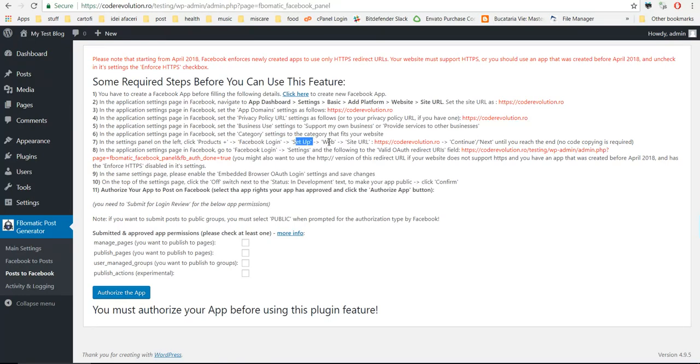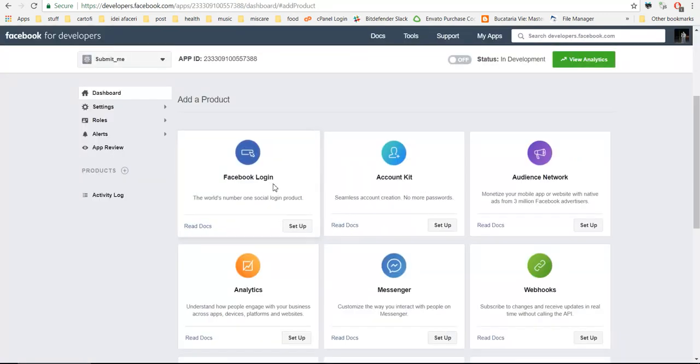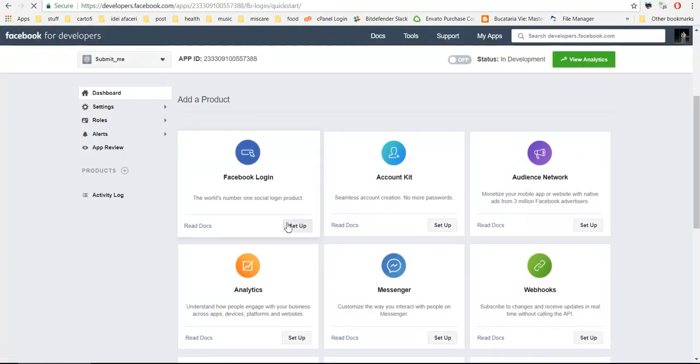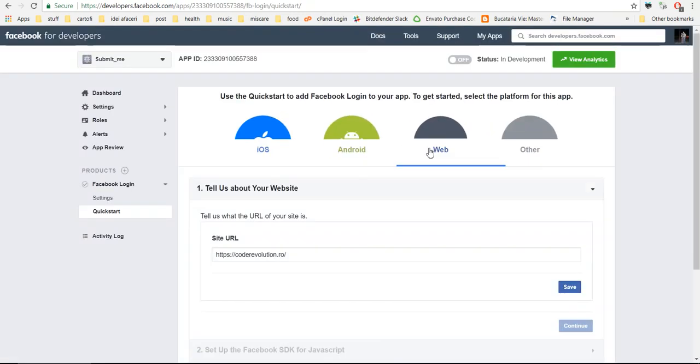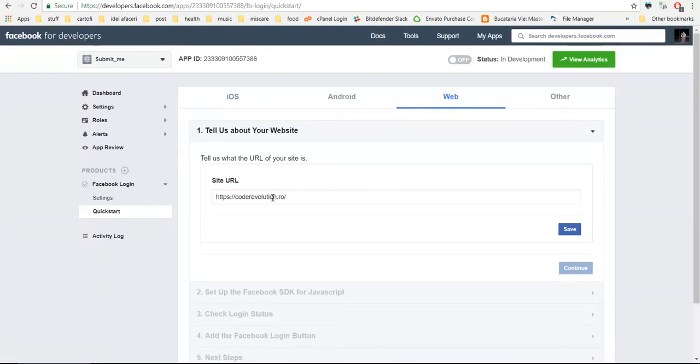Facebook login, set up, website URL, set as this, continue.